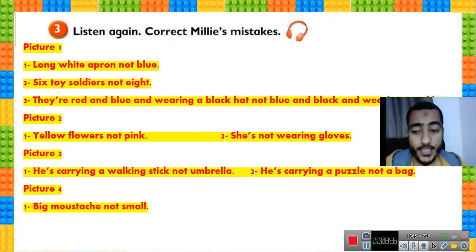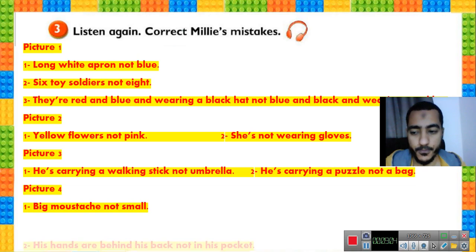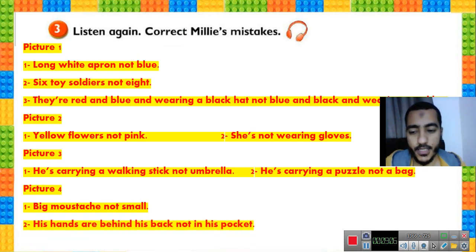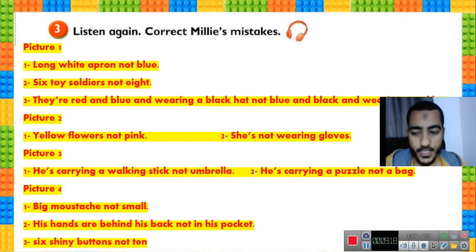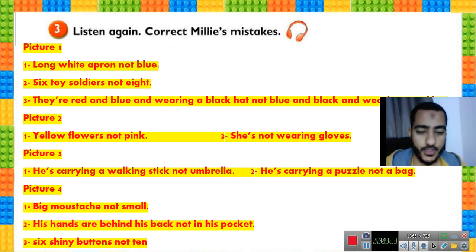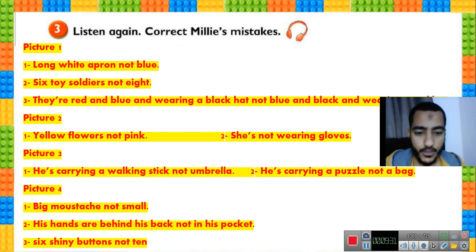Last picture — the policeman. Mistake one: he has a big mustache, not small. Mistake two: his hands are behind his back, not in his pockets. Mistake three: he has six shiny buttons, not ten — Millie said ten shiny buttons, but they are six.